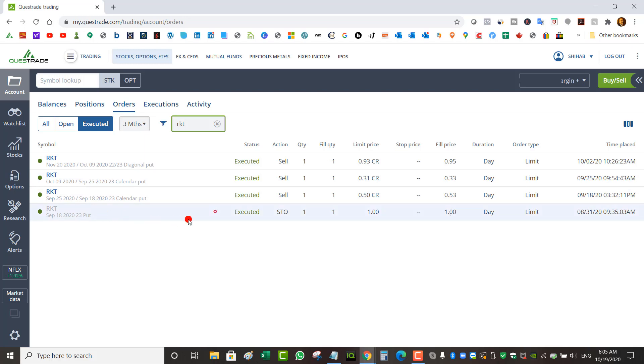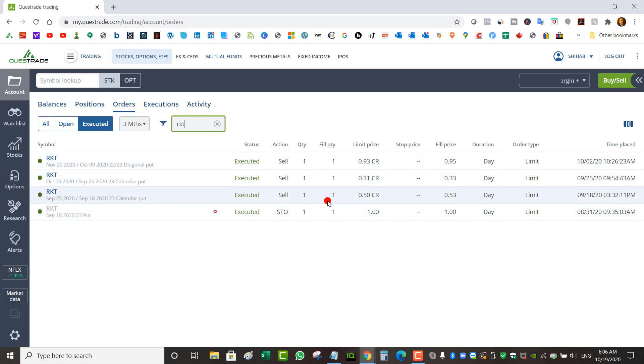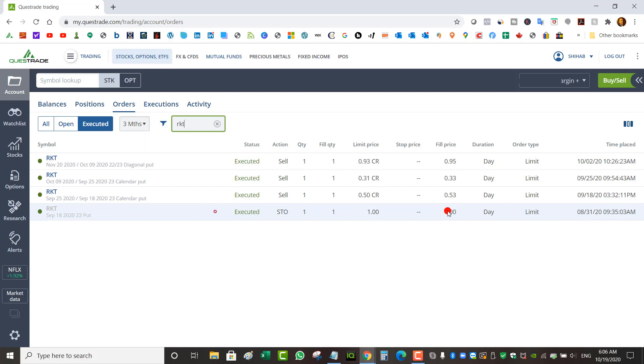The max capital required for this trade if I'm doing cash secured put would be about the strike times 100, so about $2200. If I'm using margin it's actually much less, probably around $300. So you could calculate yourself the return on capital: $100, $53, $33, $95 since August 31st.